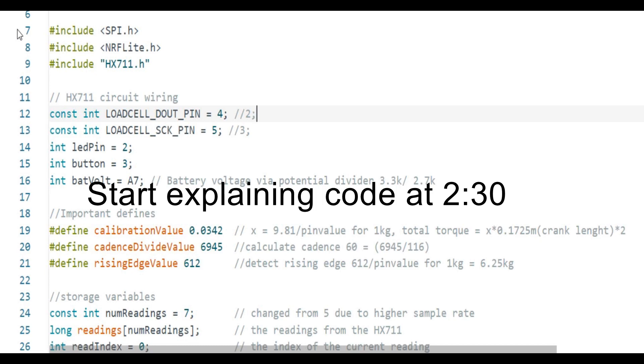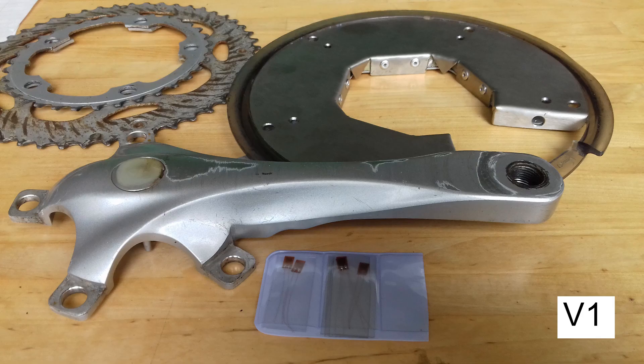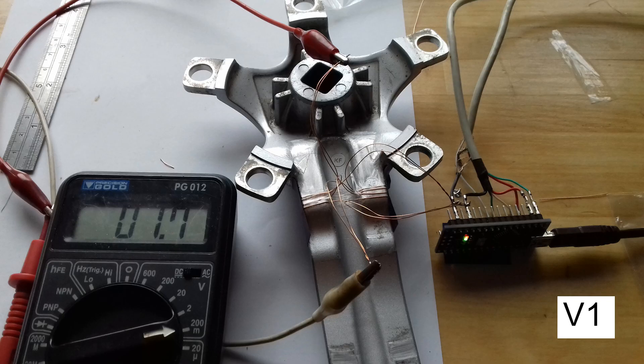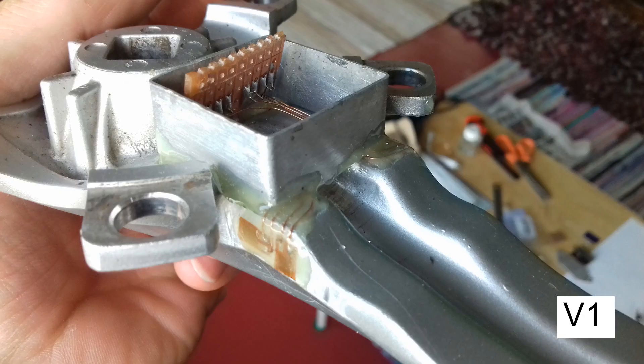Before going into the code in detail, I wanted to explain my goal with this project. The idea was to make the simplest, cheapest possible power meter for my automatic shifter — basically to provide power data which was then going to be converted into cadence, which it then tries to maintain.